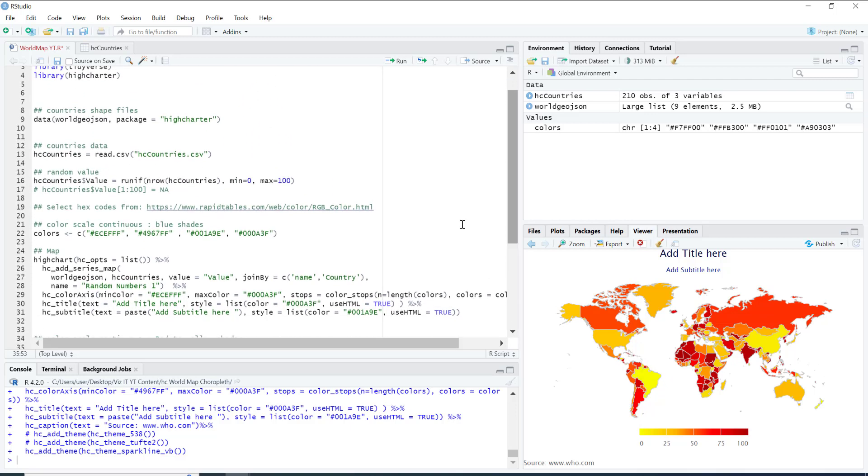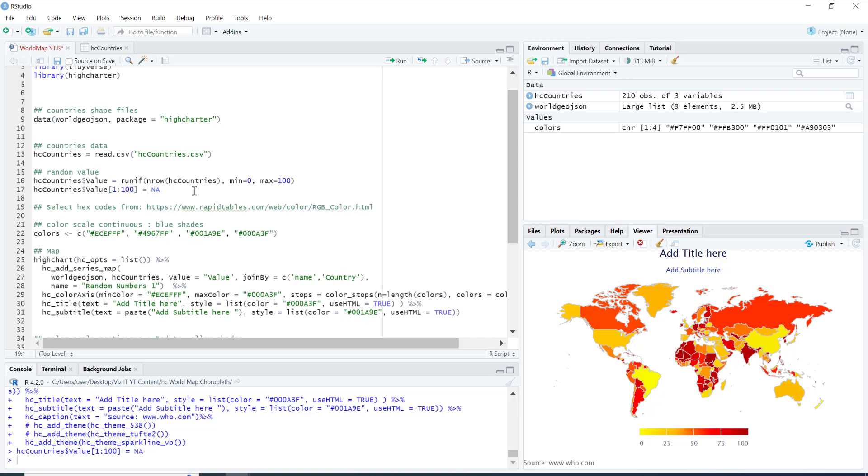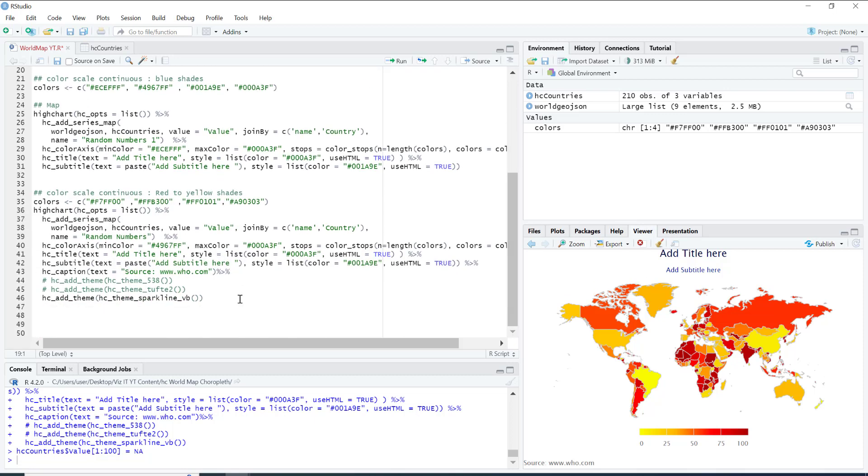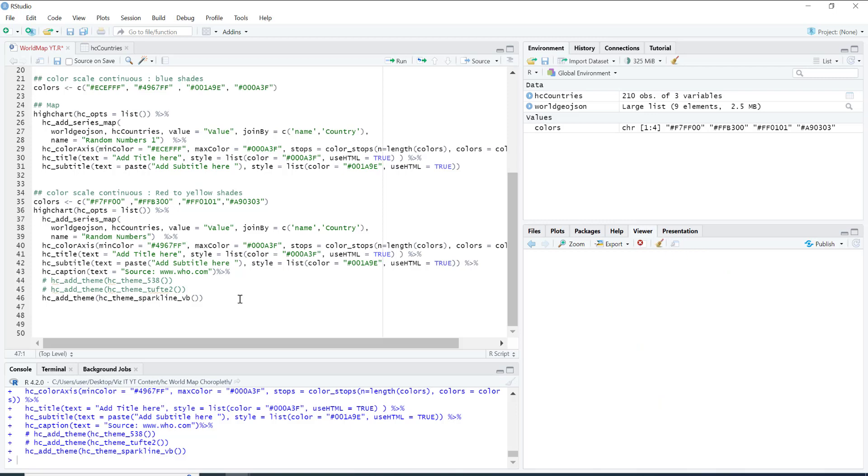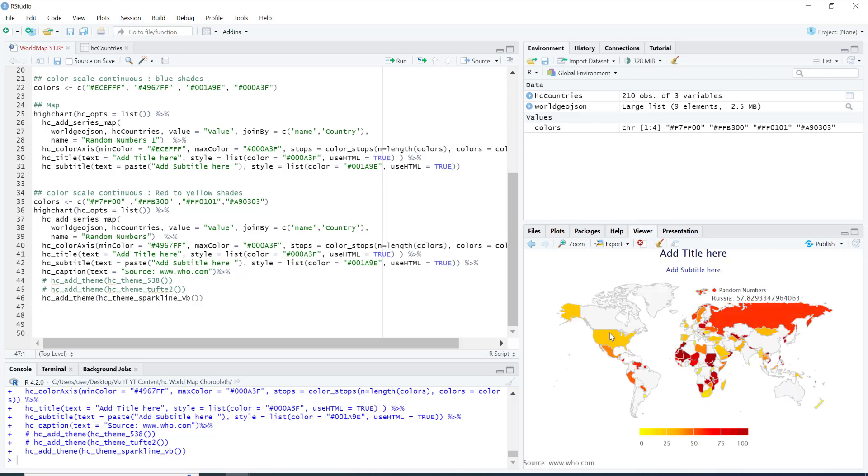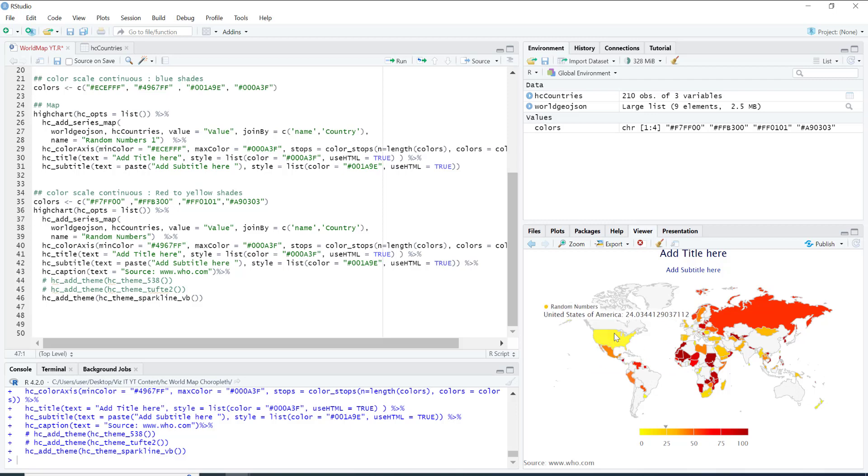And then we have, like, what if we have some NaNs, what will happen then? Let's do this. Now assign NaNs for the first hundred values, and now let me do this again. So if a value for certain country does not exist, it will simply come up as white on the map and nothing will come up when you hover over the map.